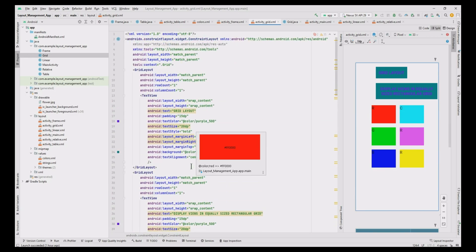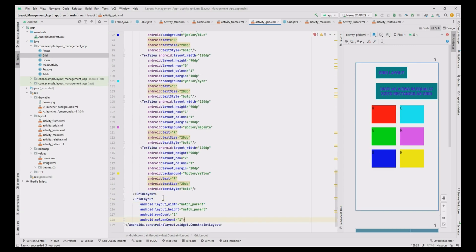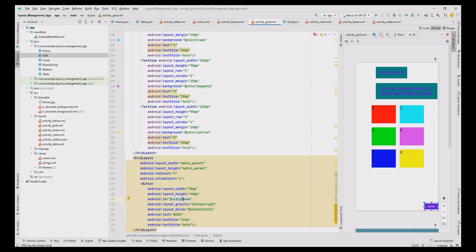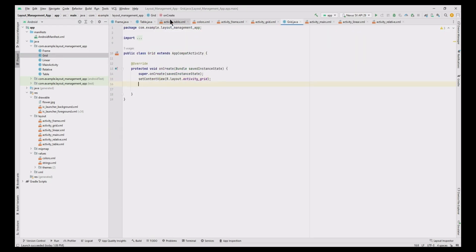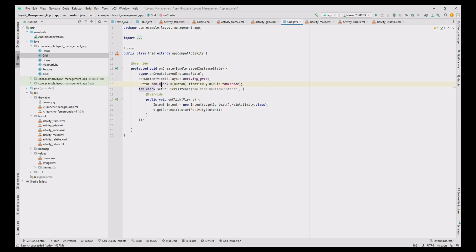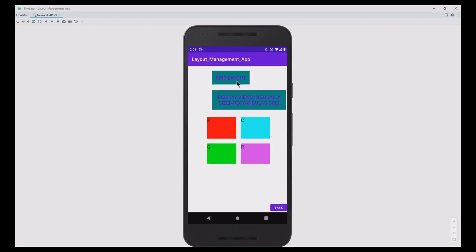Now add one more grid layout for the back button — copy and paste the grid value from the first one, then copy the button code from the table file and change the ID to grid_back. To activate the button, move to table.java, copy the button code, paste it in the grid.java file, change the button value to grid_back, and update the click event accordingly. Run the app — it is working but some TextViews are missing in the grid.